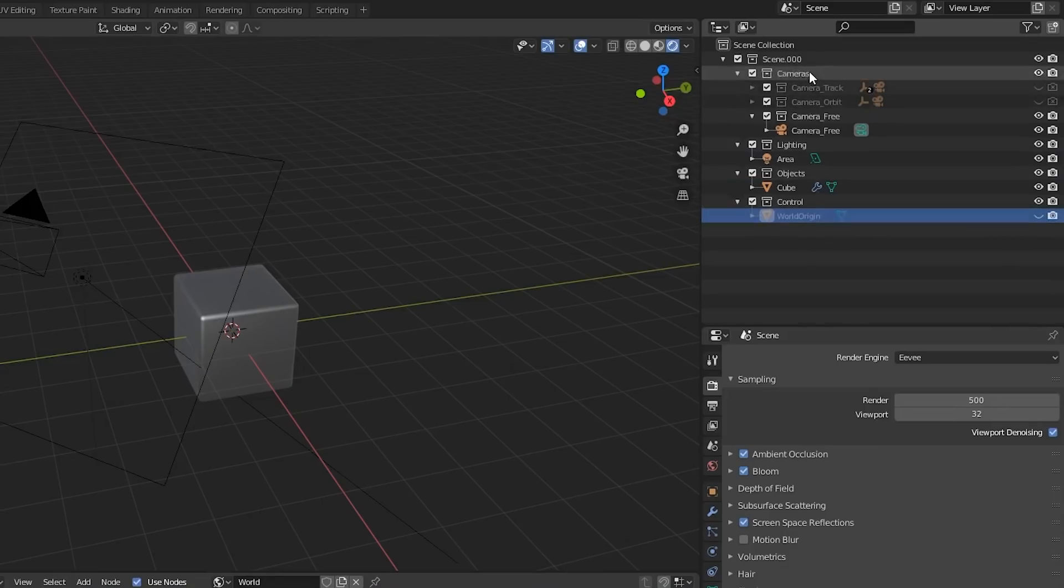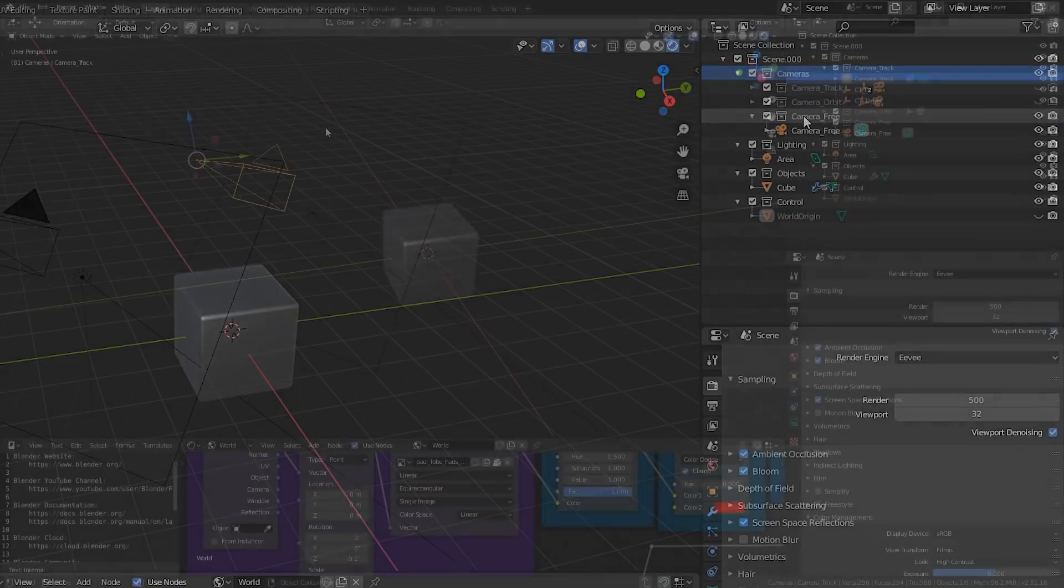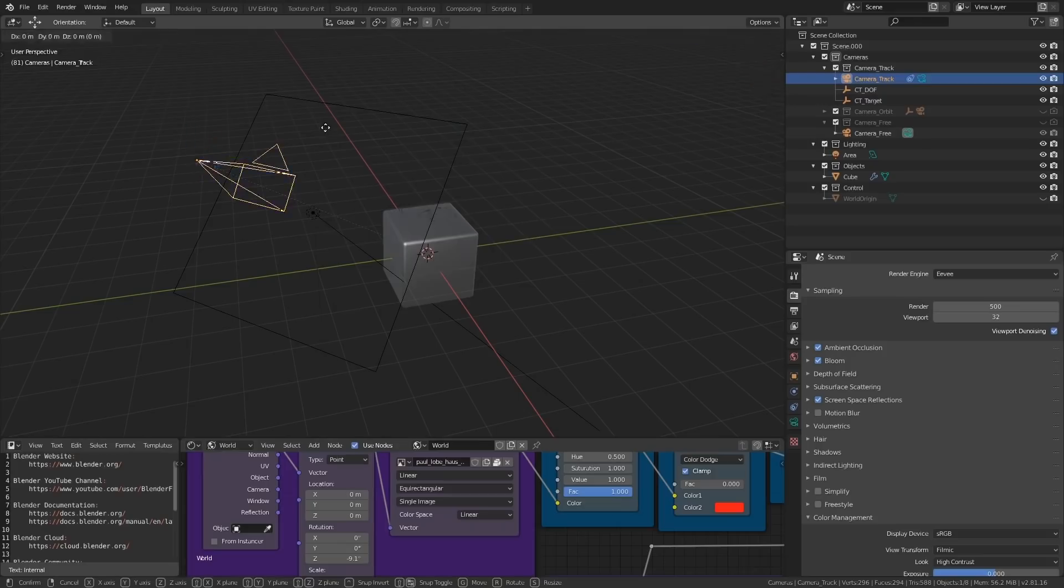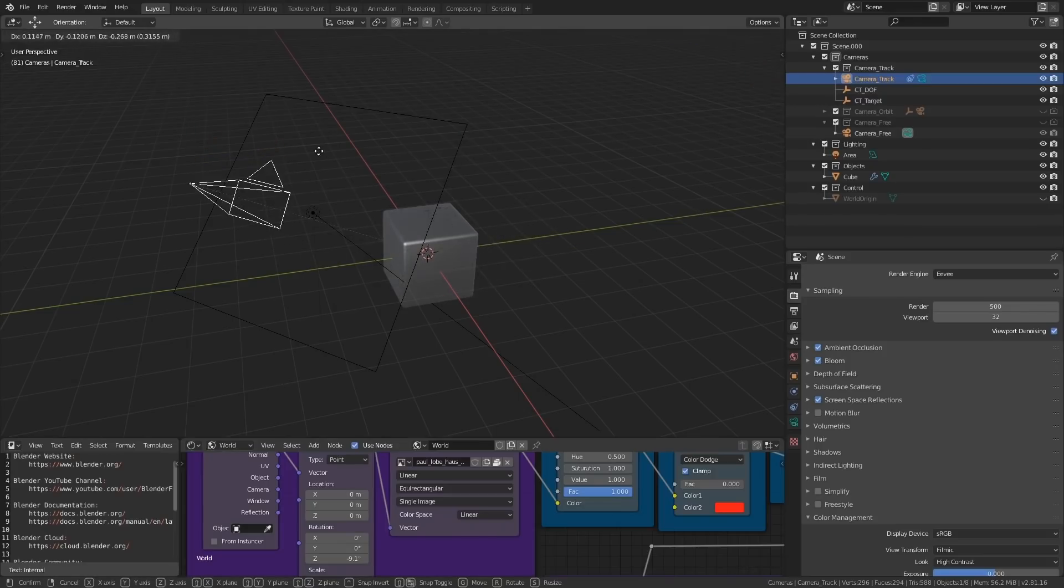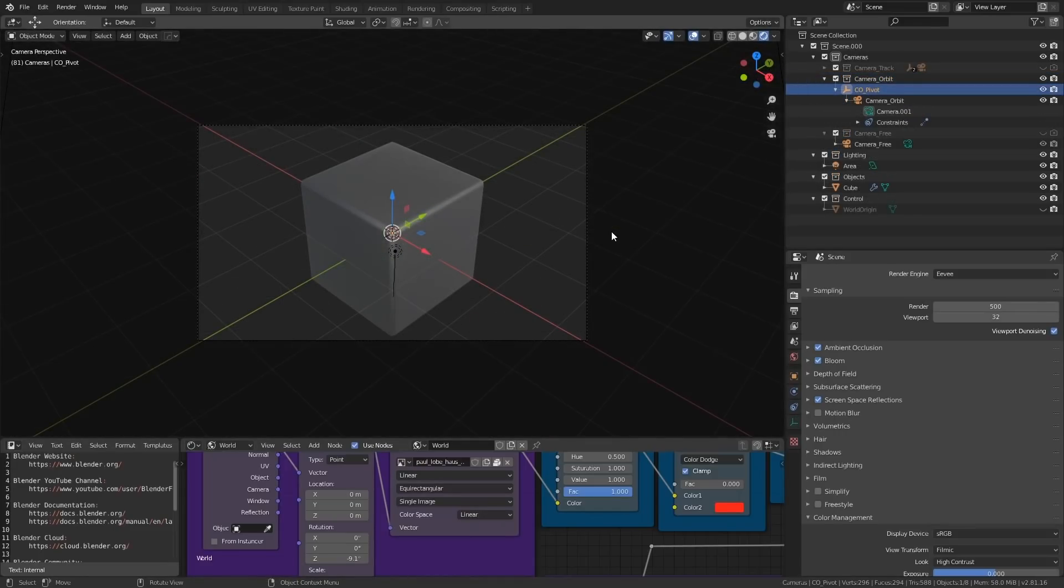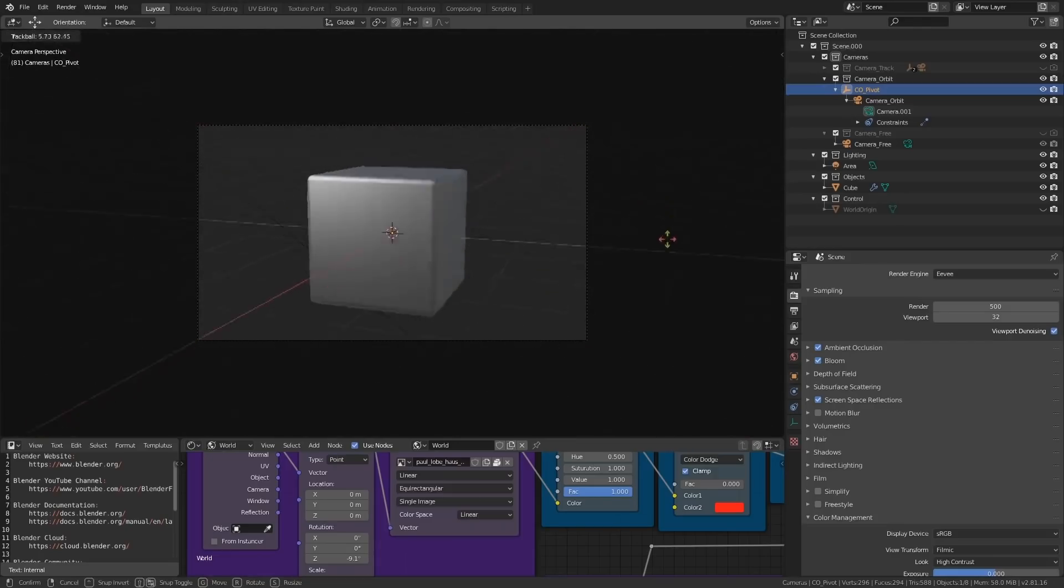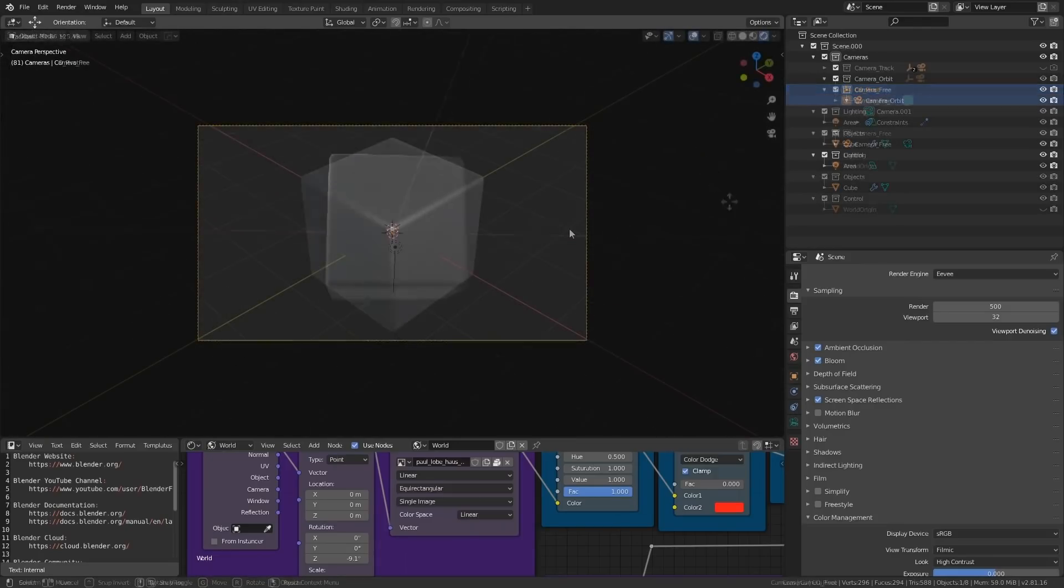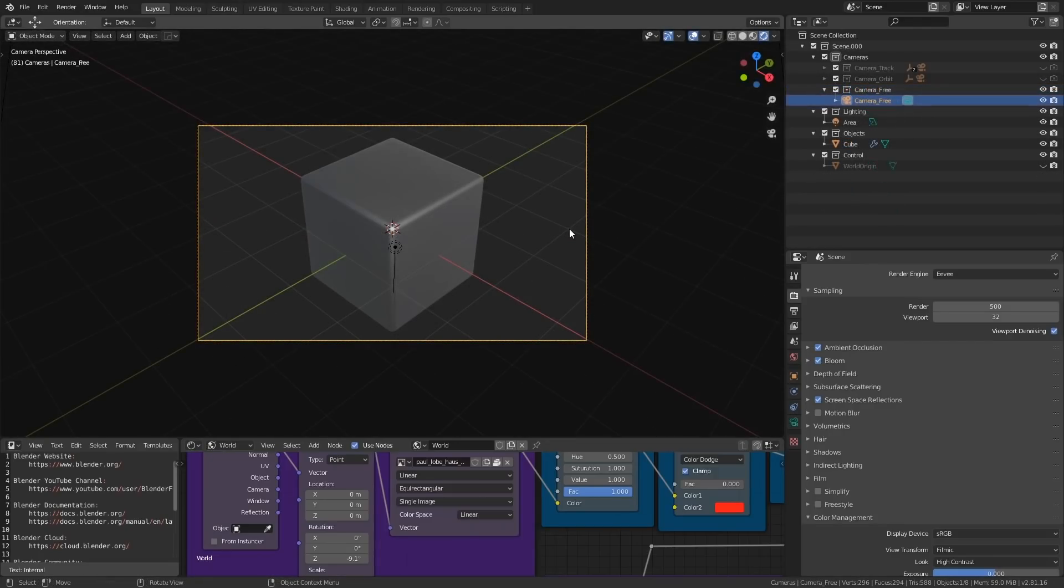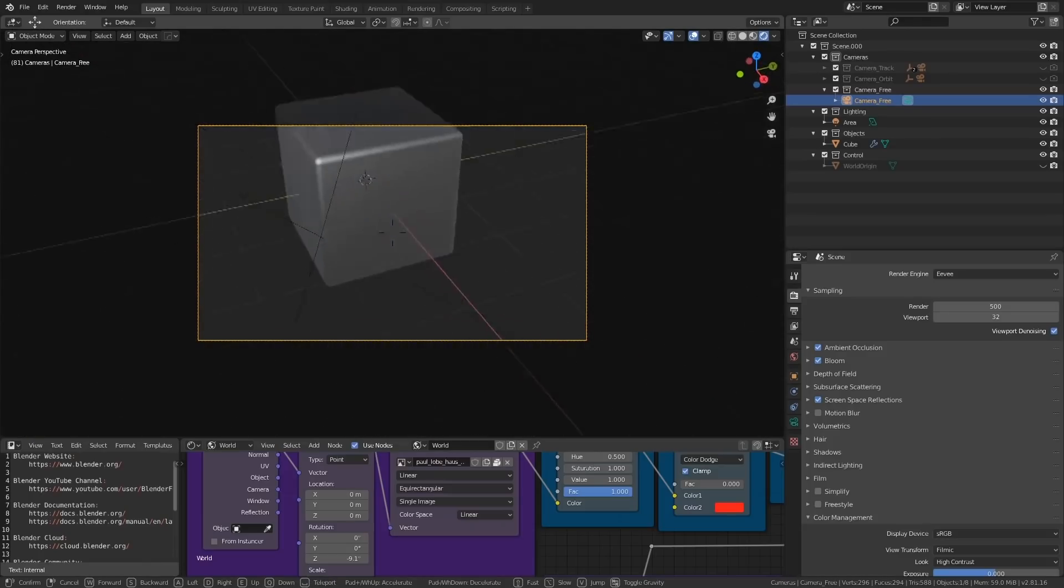Under the cameras sub-collection you will see three more collections, called camera track, camera orbit, and camera free. Camera track has a constraint that forces it to always look at the target object. This is useful for tracking animations. Camera orbit has a camera that has been made a child of a pivot point, making it easy to do orbiting or rotational animations. And free camera is just a traditional loose camera that you can fly around with the walk mode.